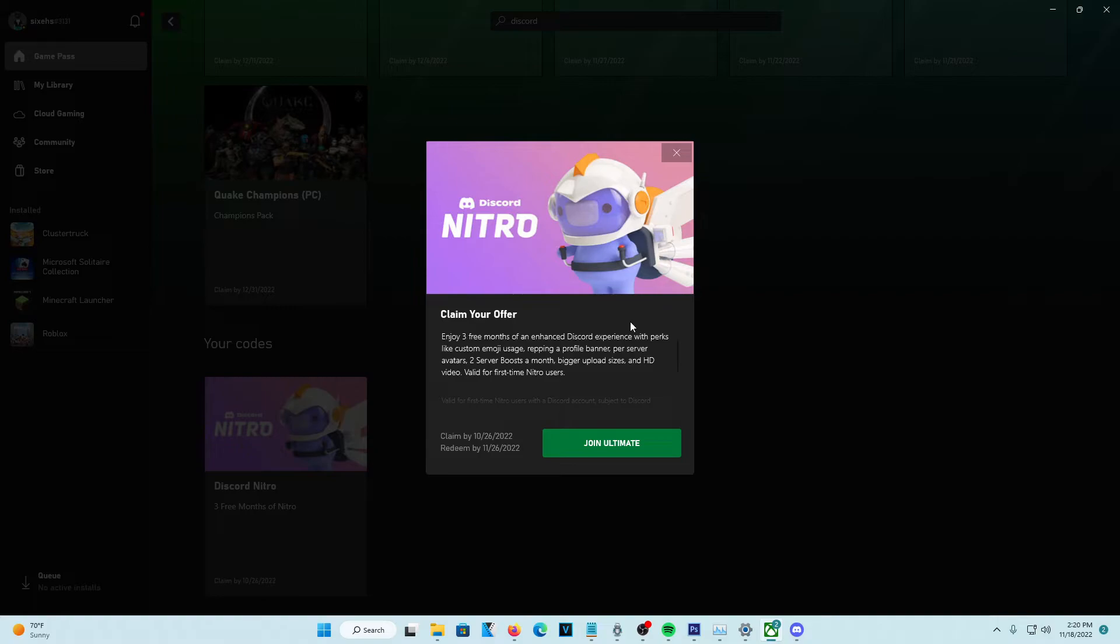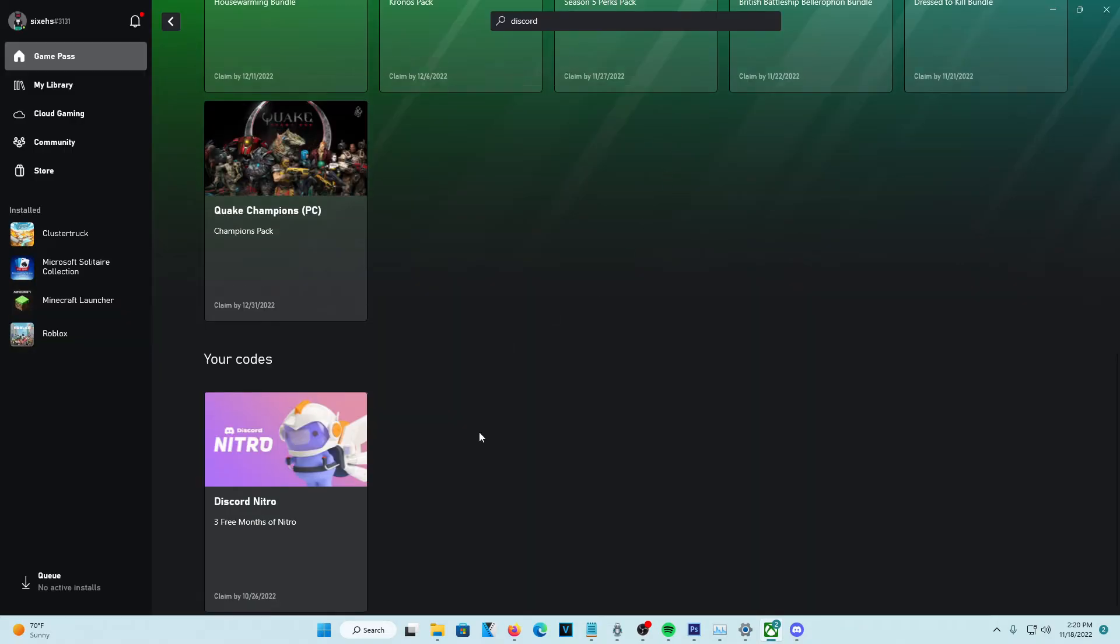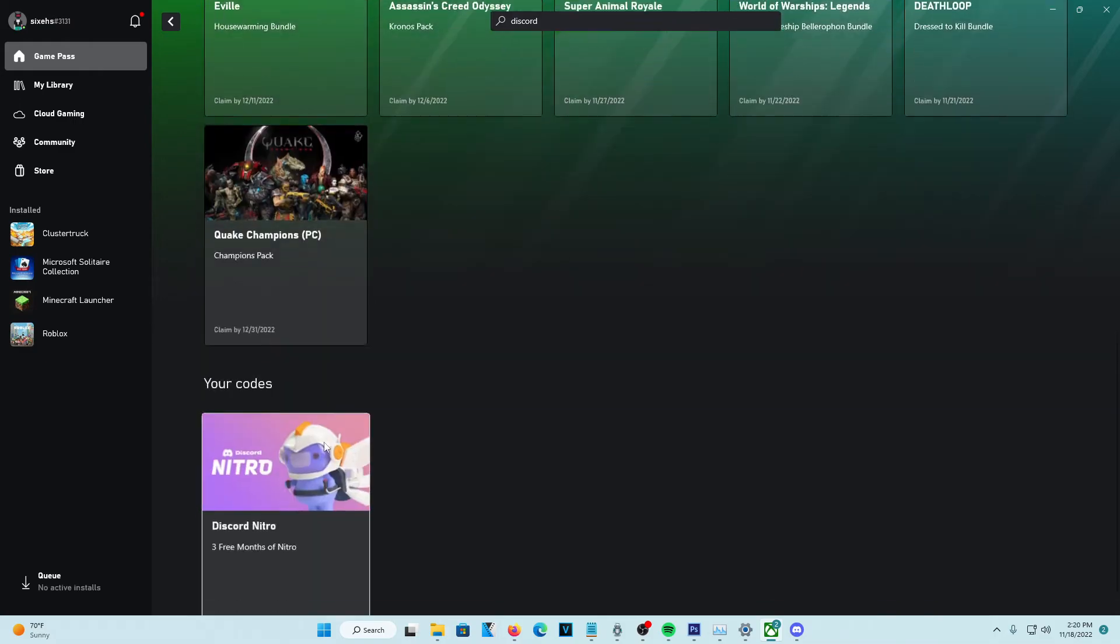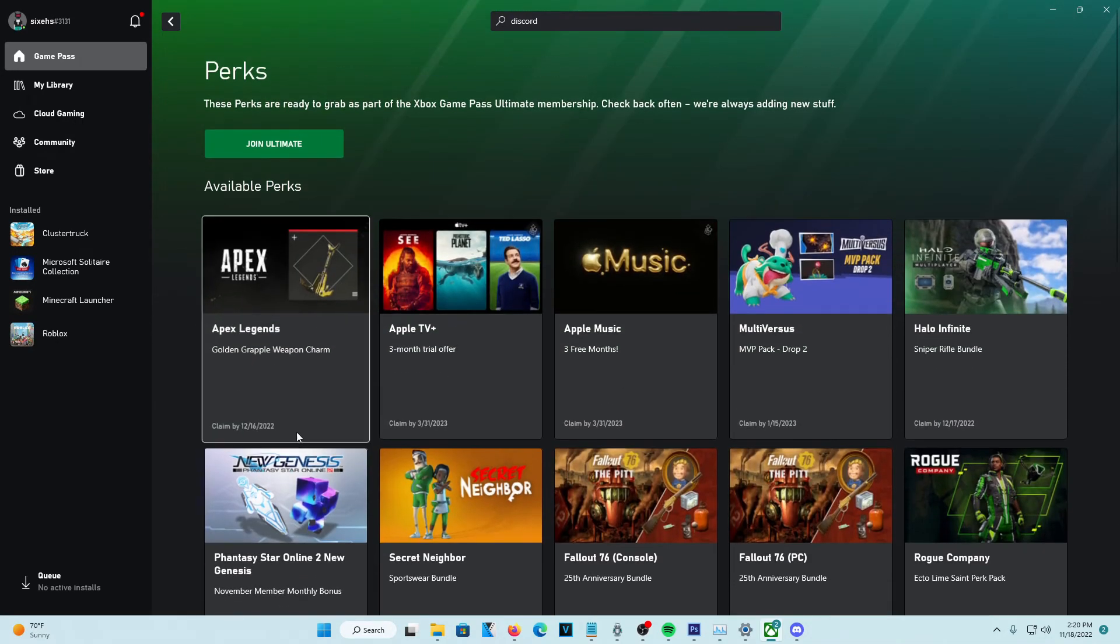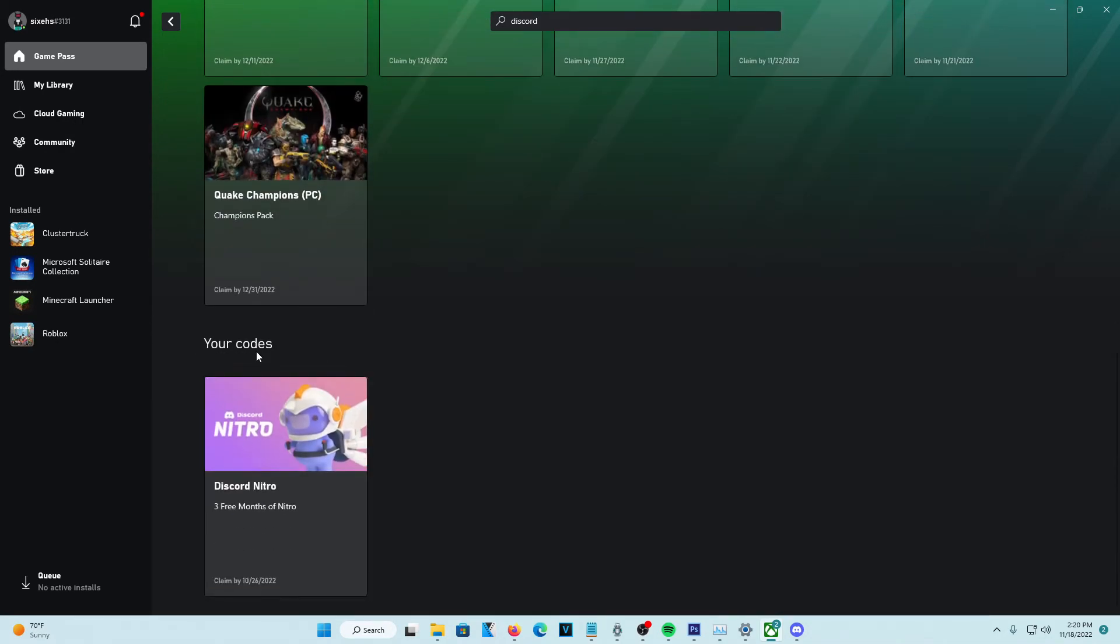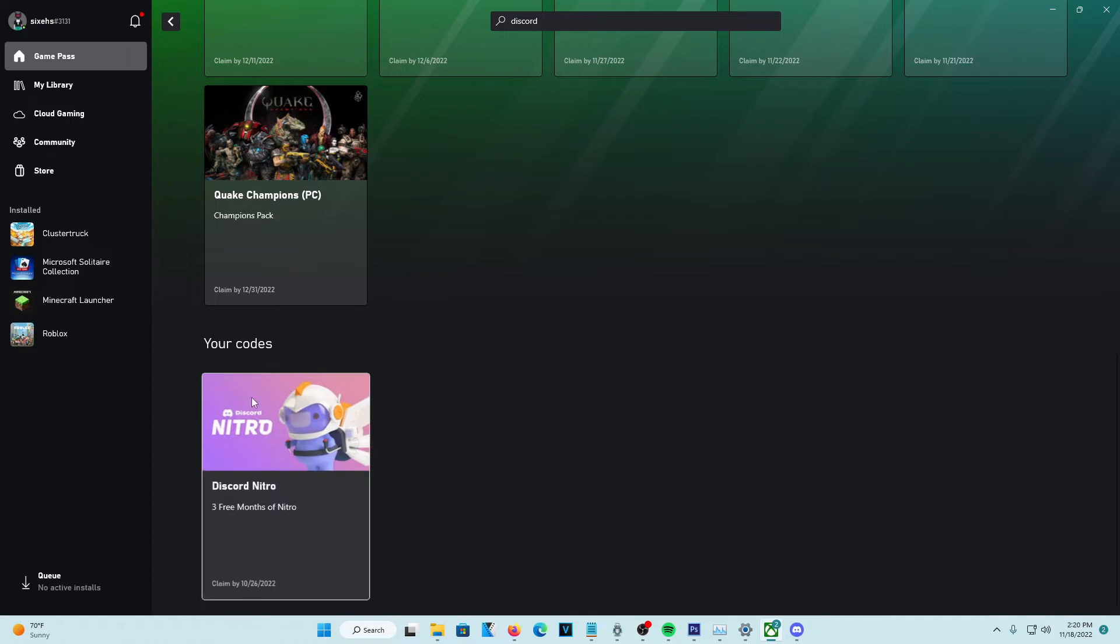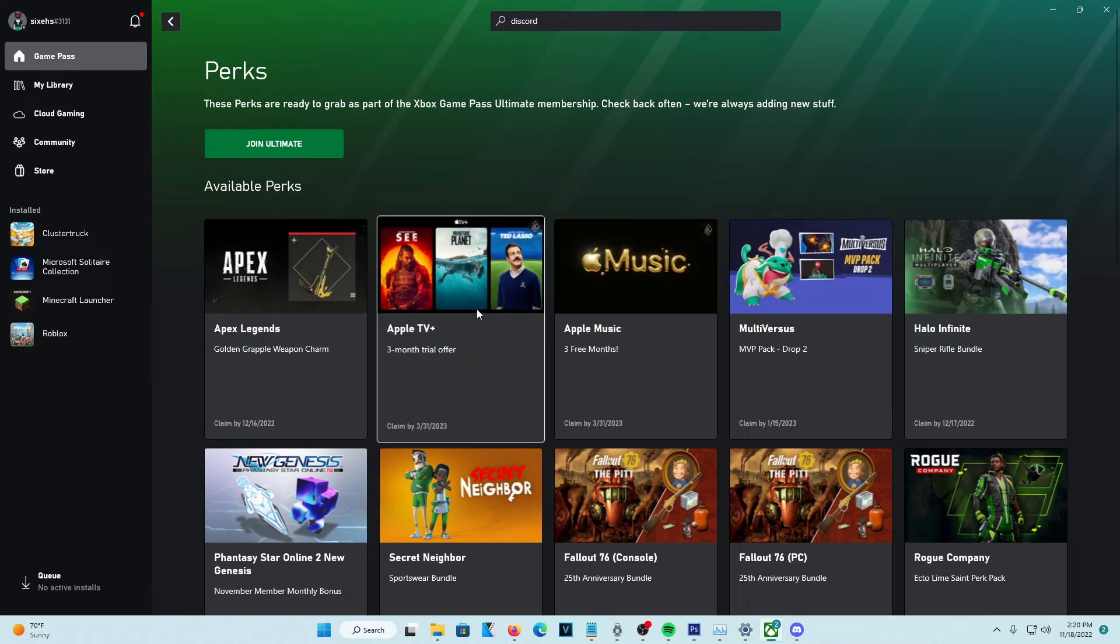So it's very beneficial and it's good if you get on this first because this is probably going to go away very soon. So just make sure you guys head over there and claim your Discord Nitro.